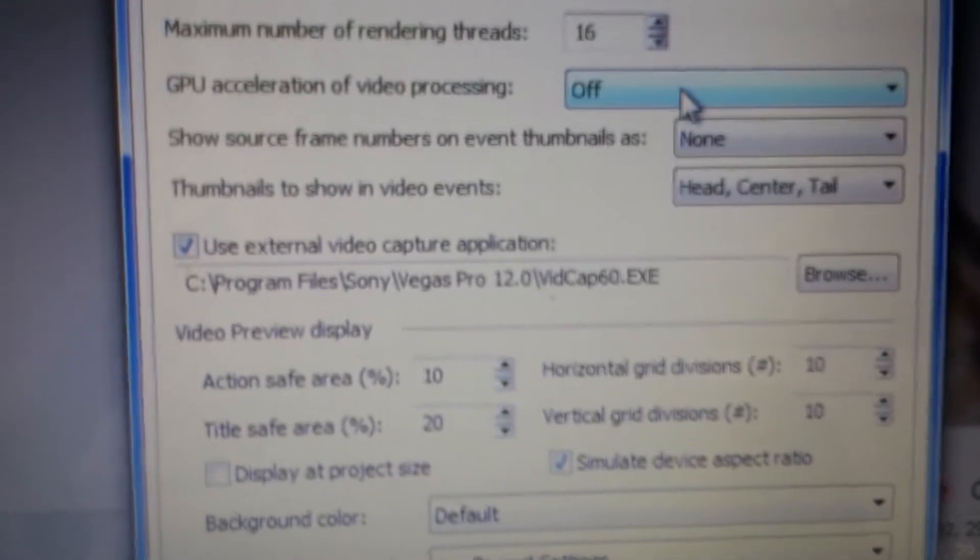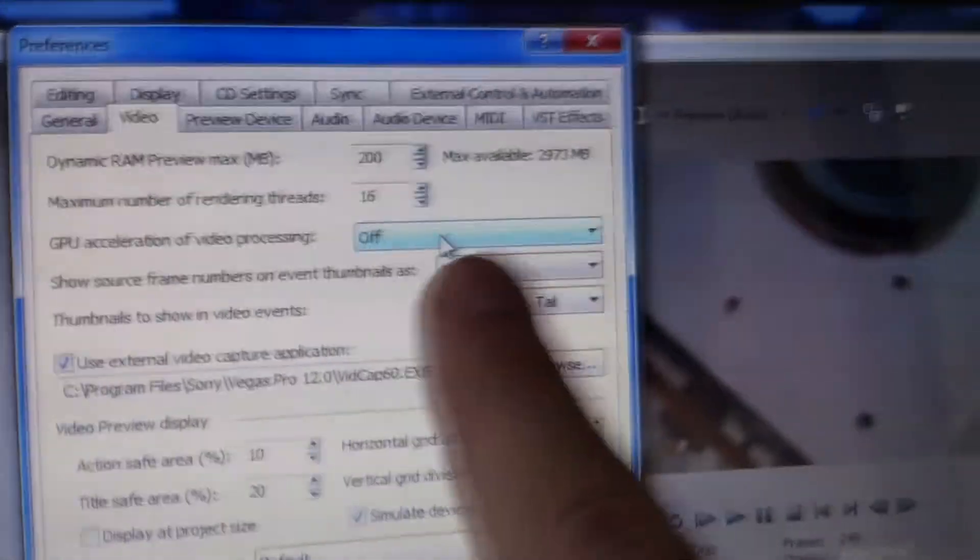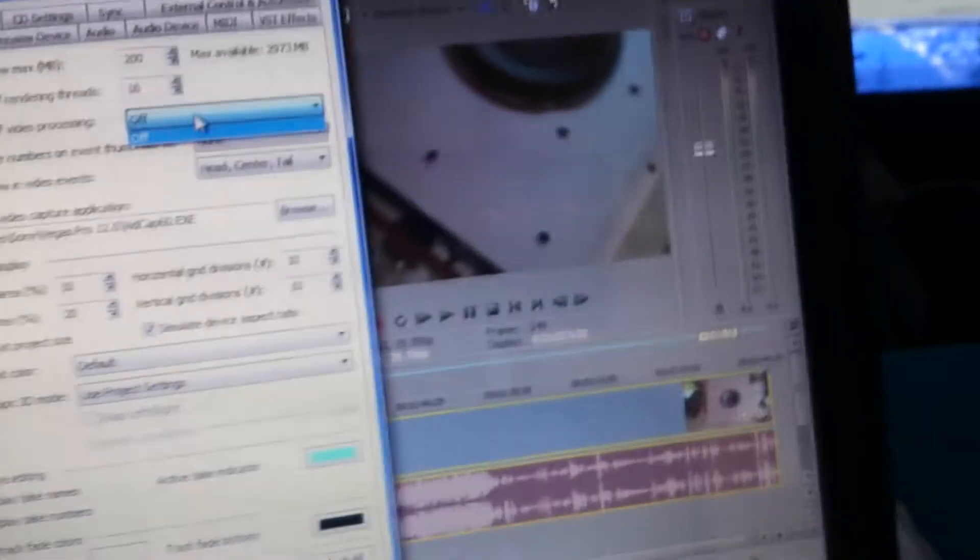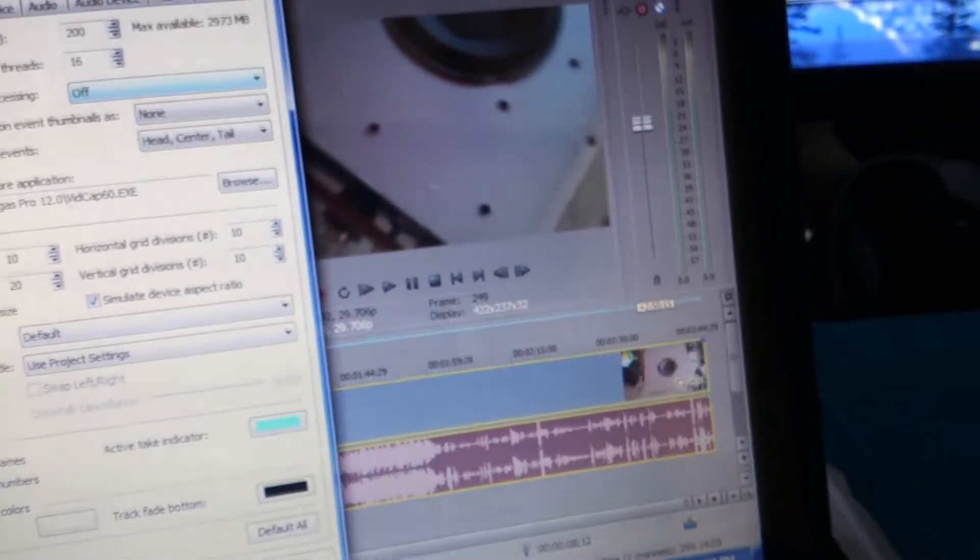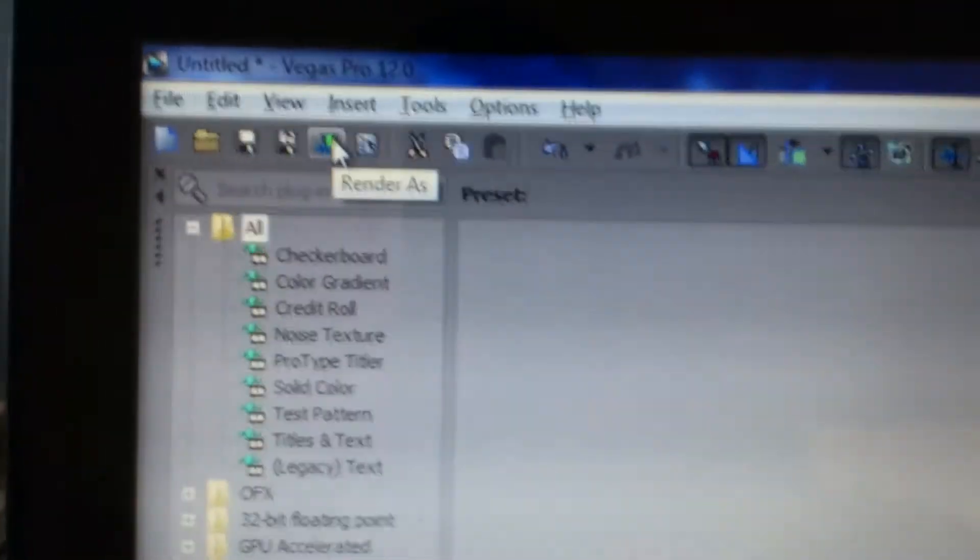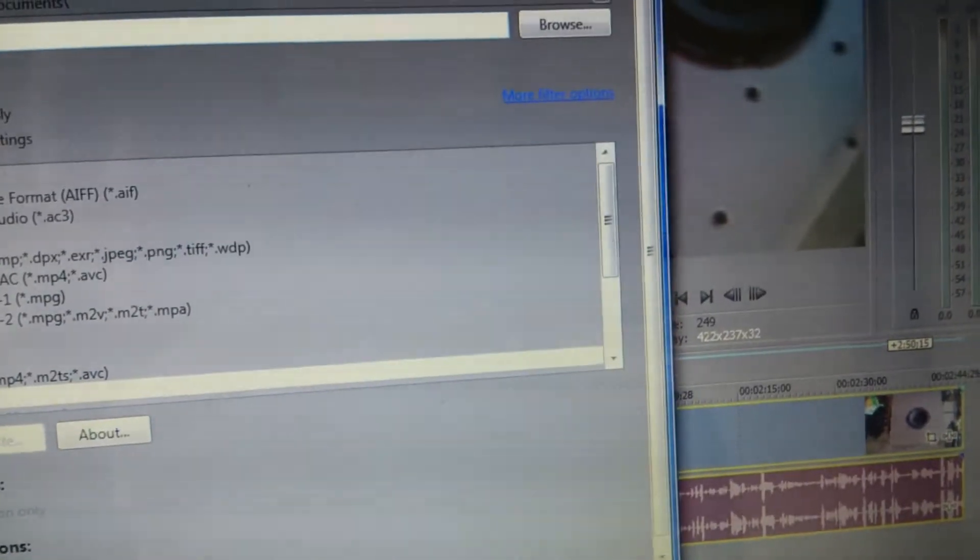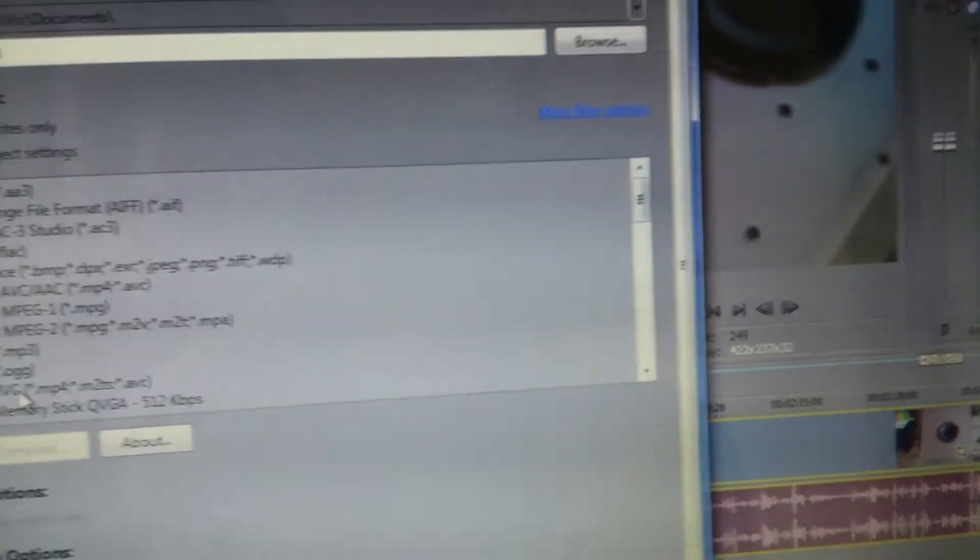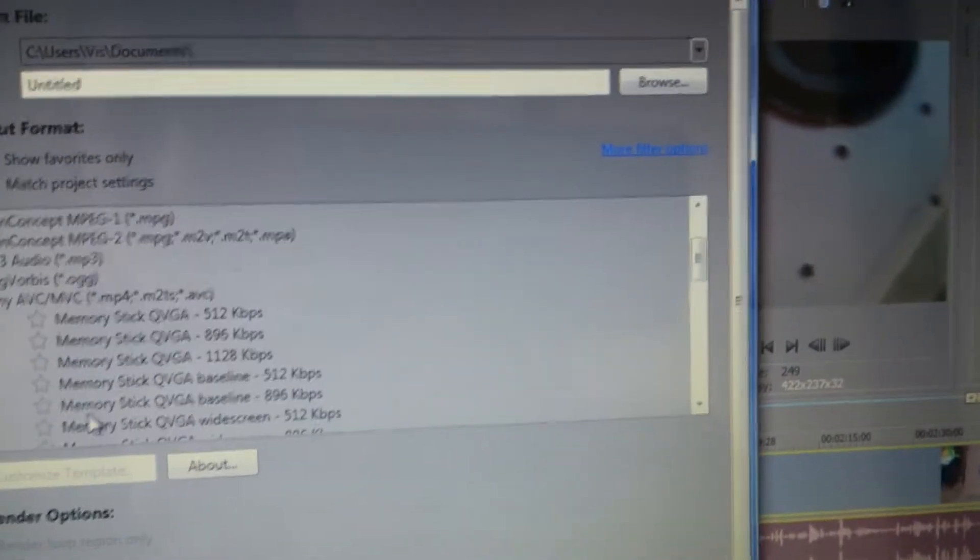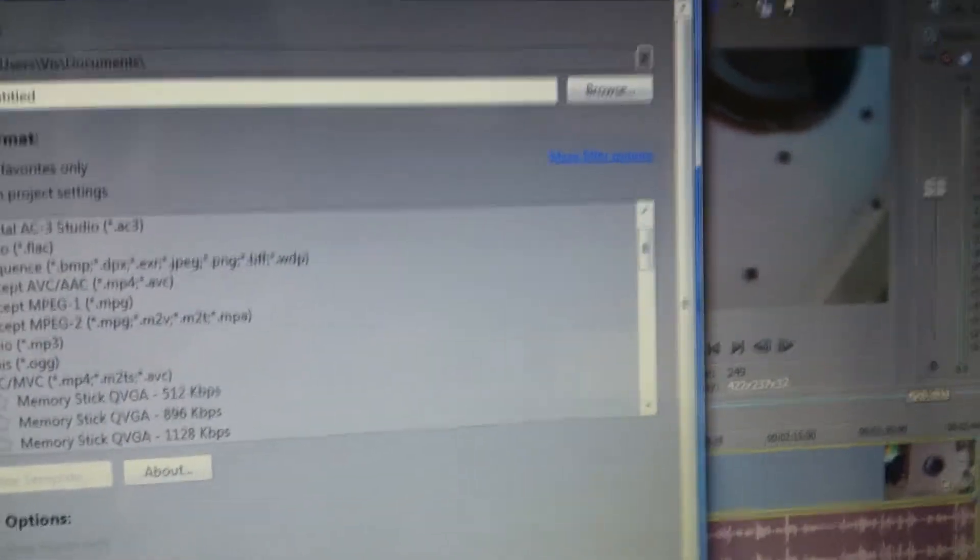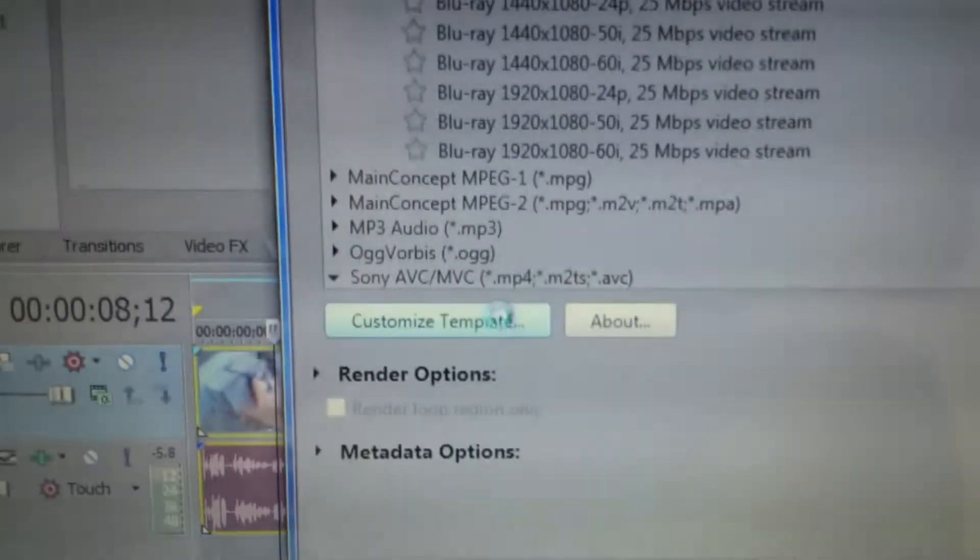Well, I guess it doesn't support it here, but it would show like your graphics card right here. Really doesn't support GPU acceleration? That's weird. Well anyway, also another thing, go to render as. Let's just say we want to put it as an internet file. I think I'm in the wrong place. And then I have here, let's go 480p wide. And you go to customize template.